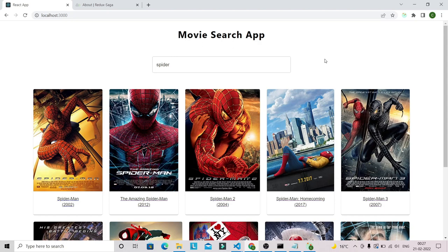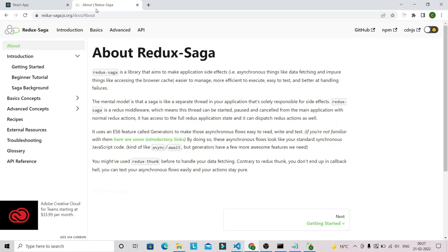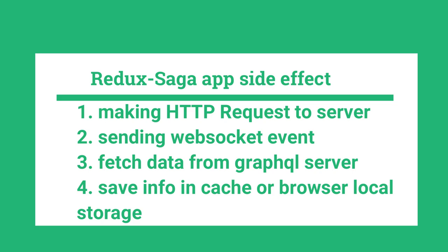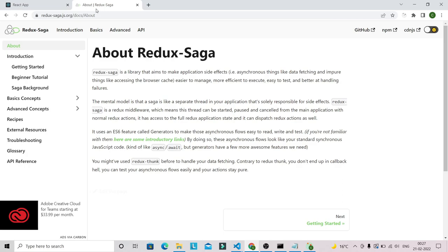Before we start building this application, let's have a brief overview about Redux Saga and generator functions. Redux Saga is a library that aims to make application side effects — like making HTTP requests, sending WebSocket events, fetching data from a GraphQL server, or saving information to cache or browser local storage — easier to manage, more efficient to execute, and better at handling failures. Redux Saga uses the ES6 feature called generator functions to write asynchronous code, making async code look like standard synchronous JavaScript.